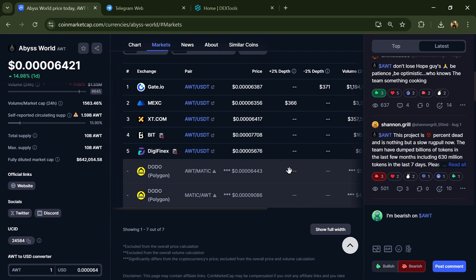After that, click on the contract address, then go to the holder section. Now here you can check holder transaction details.